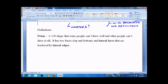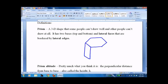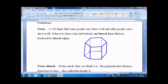A prism is a 3D shape that some people can't draw well and other people can't draw at all. I'll draw a hexagonal one, which is relatively challenging. You're going to draw the hexagon on top — you kind of flatten it out, because you've got to draw all this stuff in too. The key is really the vertical lines. So, there's my hexagonal prism.